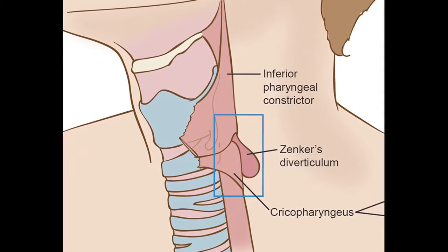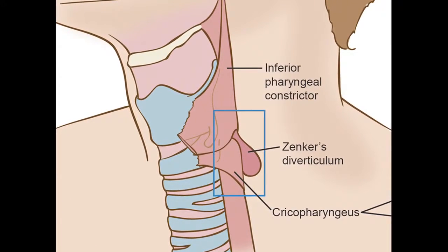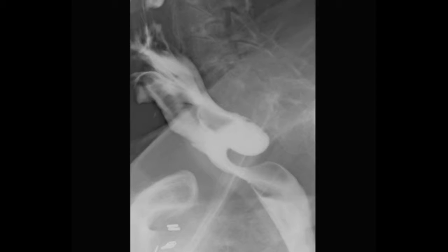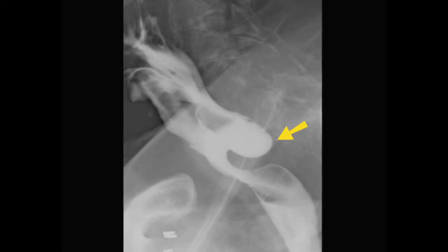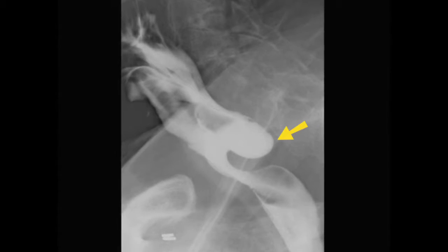So when you swallow, the food will get stuck in that sac. The diagnosis is made on what's called a barium swallow, where you'll be sent to radiology, given a glass of barium to drink, and we'll take x-rays as it goes down. You'll see the outline of the sac, and you may even see some barium stuck in the bottom of the sac. It's a very clear, straightforward, and easy diagnosis to make.